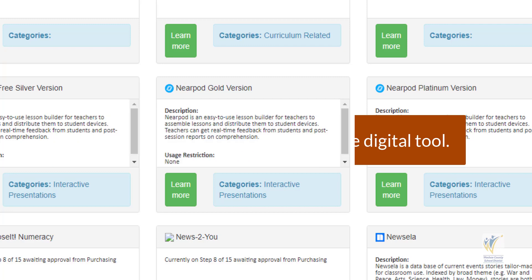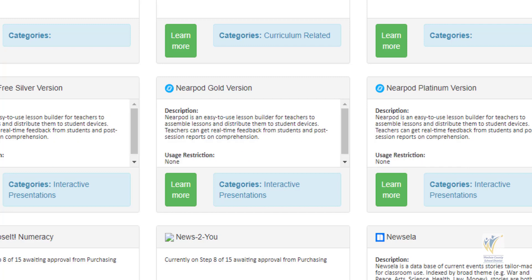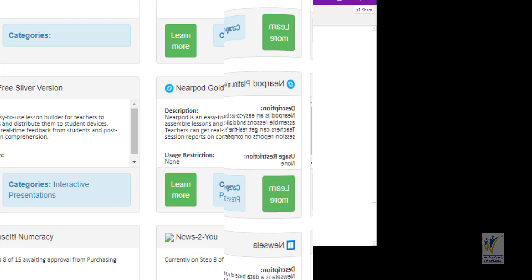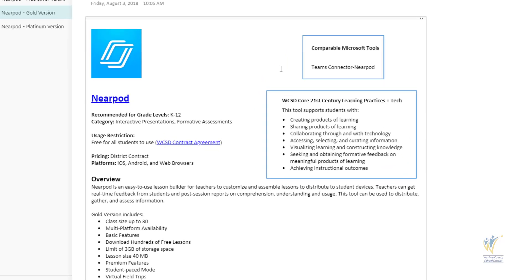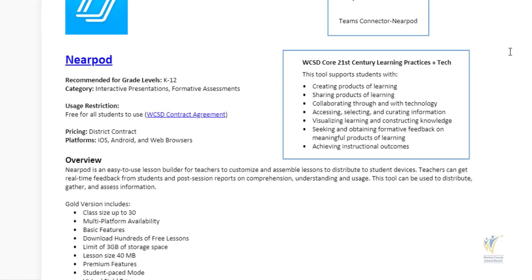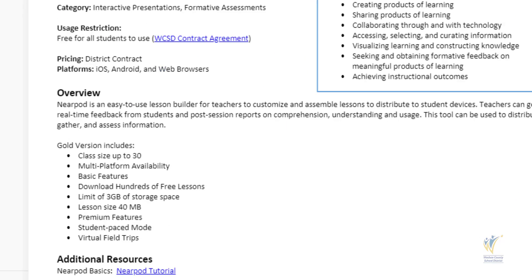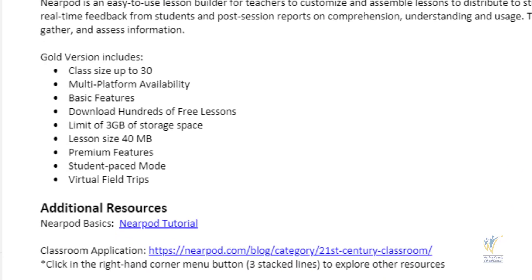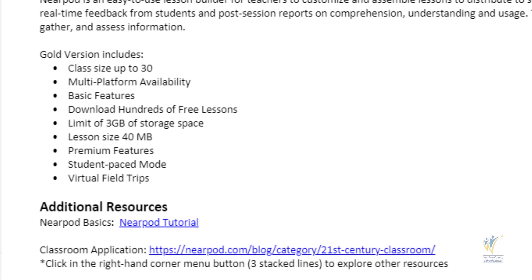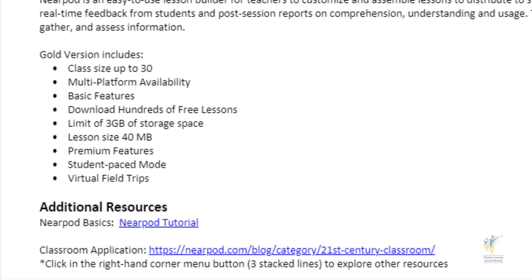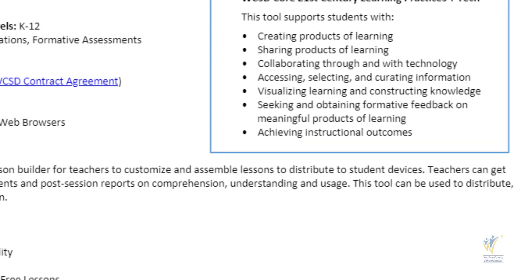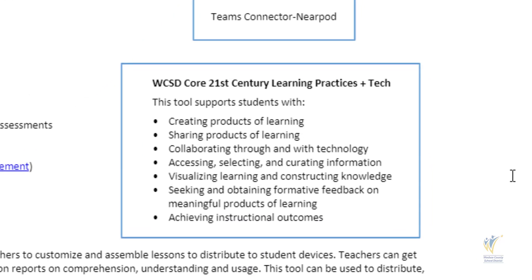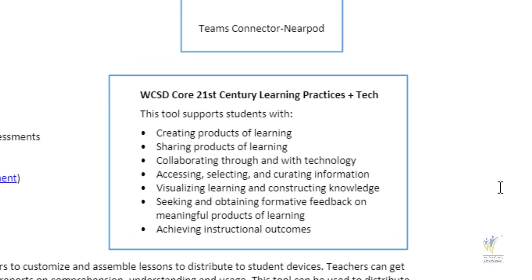In the future, the Learn More button will direct educators to a resource page contained in the 21CLD Handbook, providing more details about the tool including links how to use the tool and classroom integration. It also contains a list of how the tool supports the learning practices identified with 21st Century Learning.